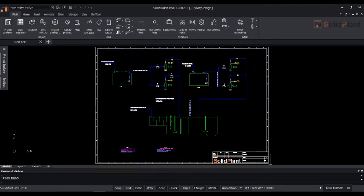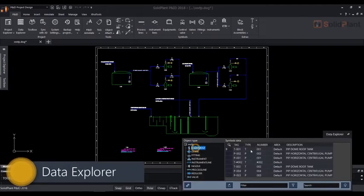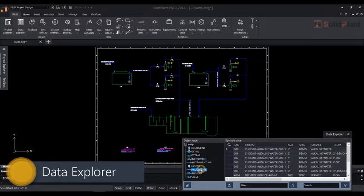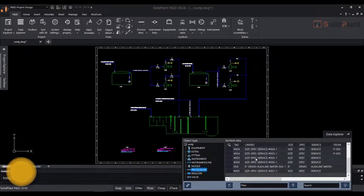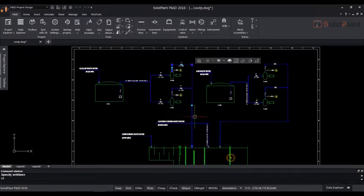The Data Explorer is a very convenient tool. All the data of the PNID will be listed in the Data Explorer in a categorized manner. An Excel-like interface is used for defining the associated data for all the symbols in the PNID.